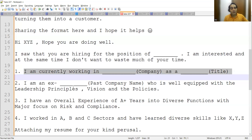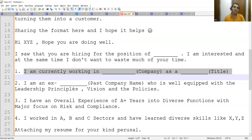If they are looking for someone with a lower budget but you are already working at a company paying you much higher, they might not read further. Similarly, if you are working in a small company and they are looking for someone with MNC experience, or you have startup exposure but they want someone from a big enterprise — they will not move further. So we have to present all these things in a very precise manner.